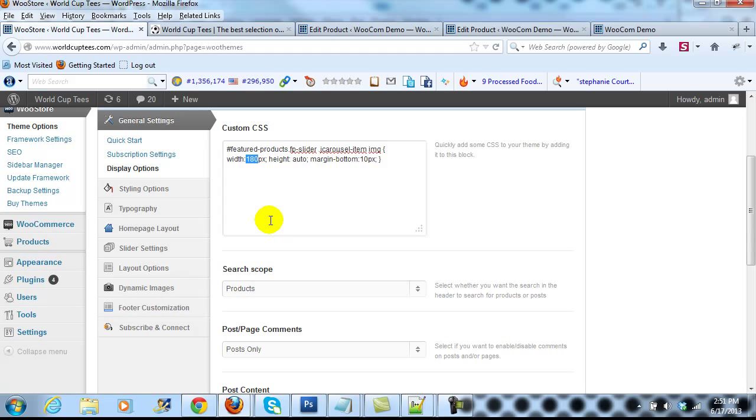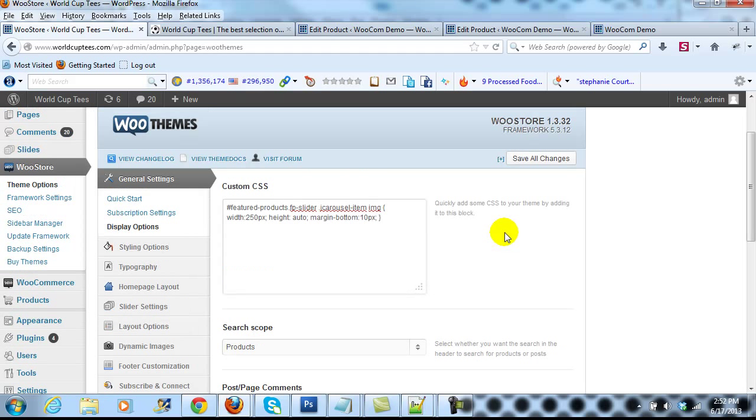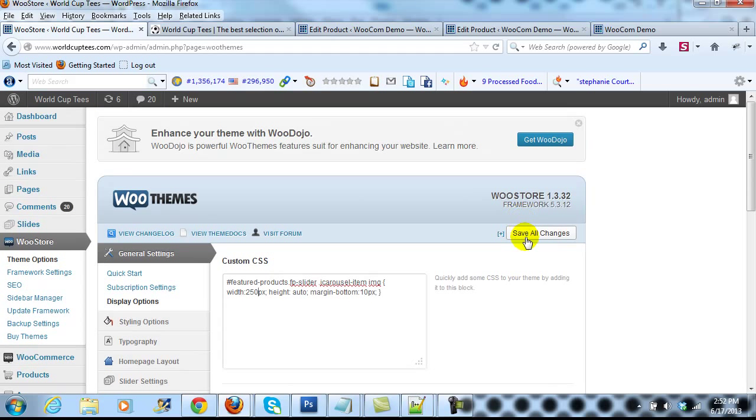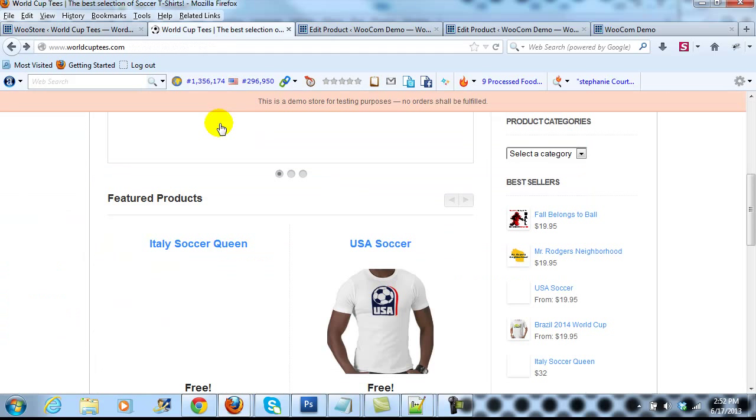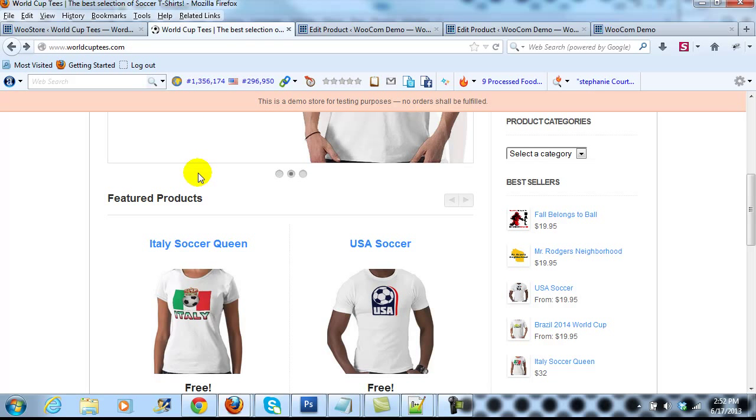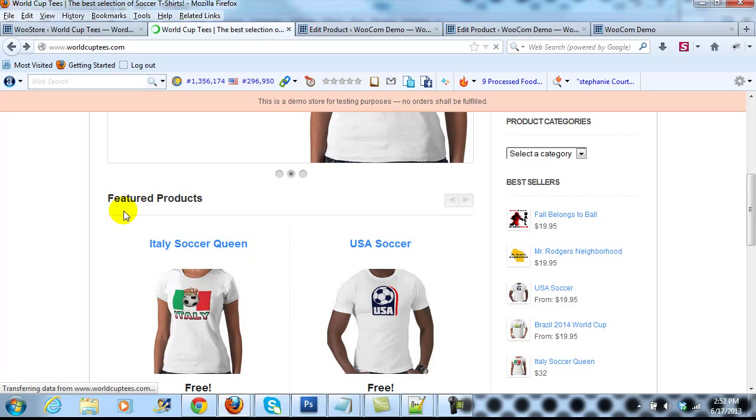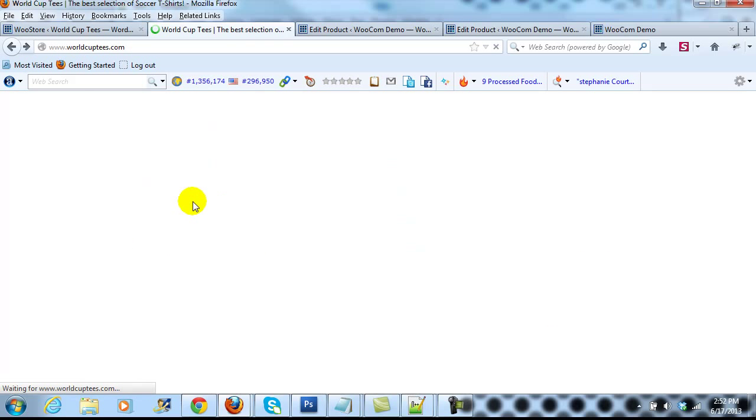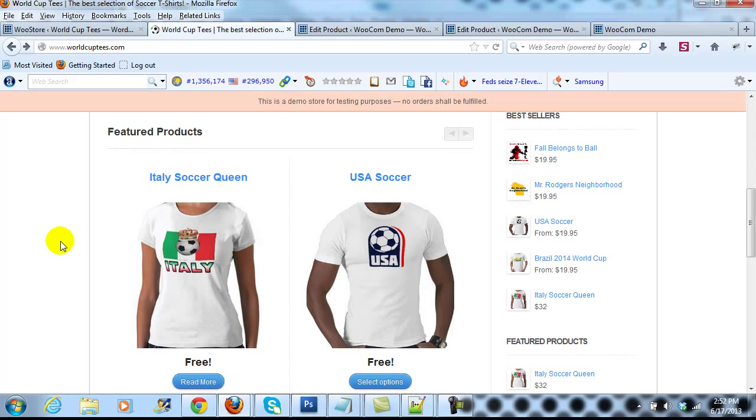If we wanted to make the featured product images larger, we would just change it to whatever size we wanted. In this case let's just say 250, and then save all changes. Then if I go out to the site and refresh the page, these should become considerably larger.